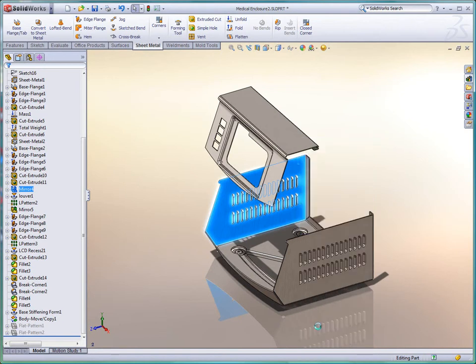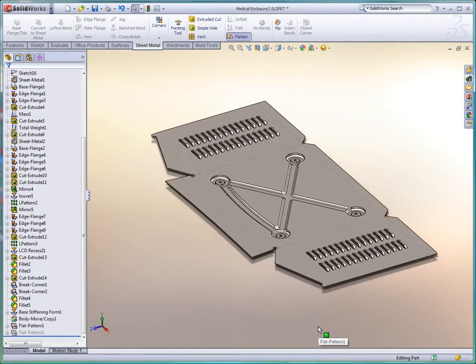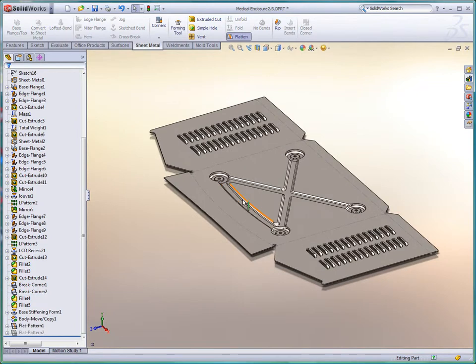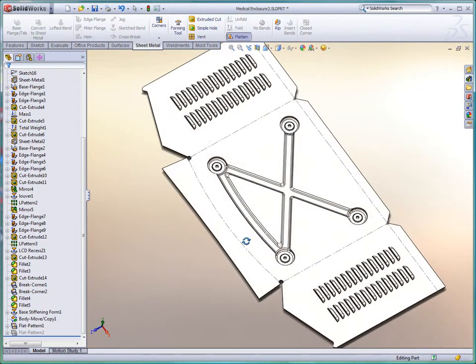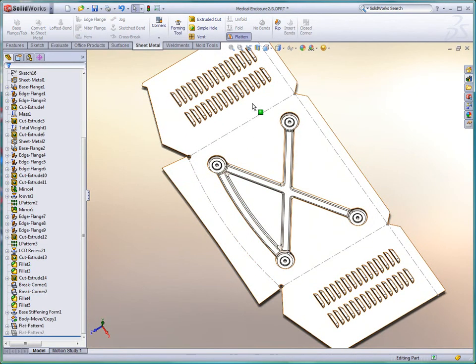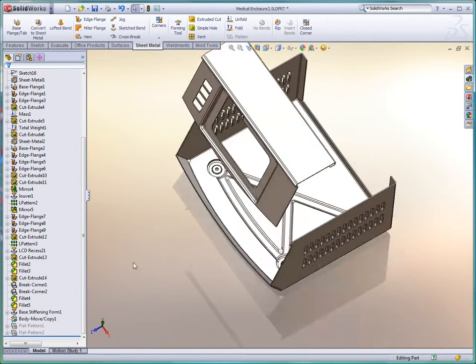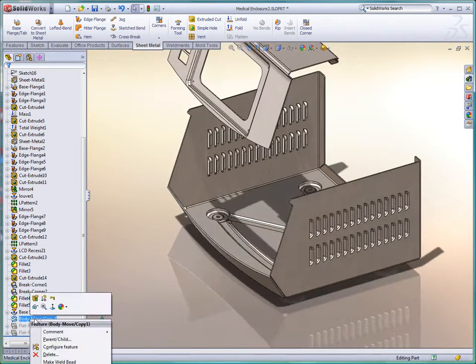Complex fabricated parts are easily visualized, including form features such as stiffening beads and vents. Curved flanges add a fresh and modern appearance. And for manufacturing, the exact flattened shape is just a button push away.